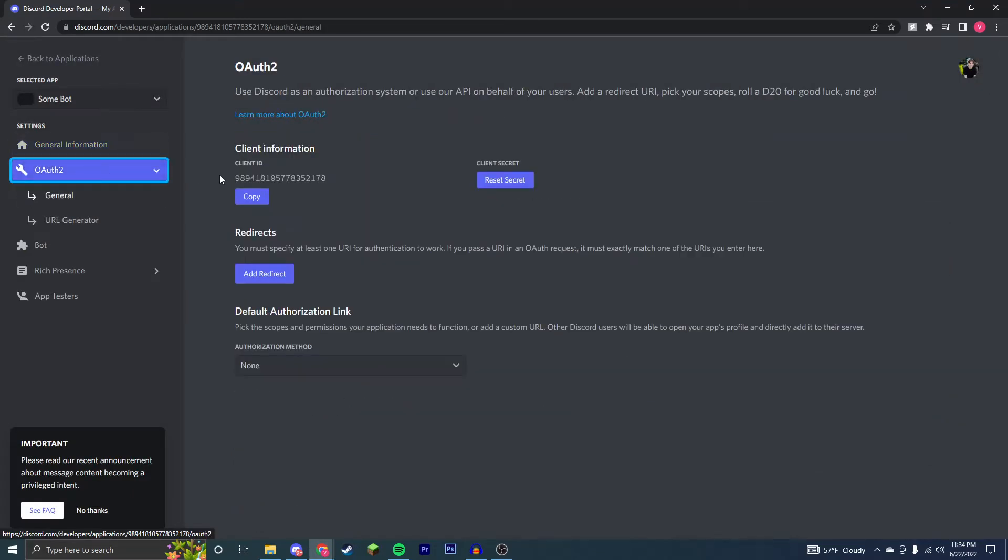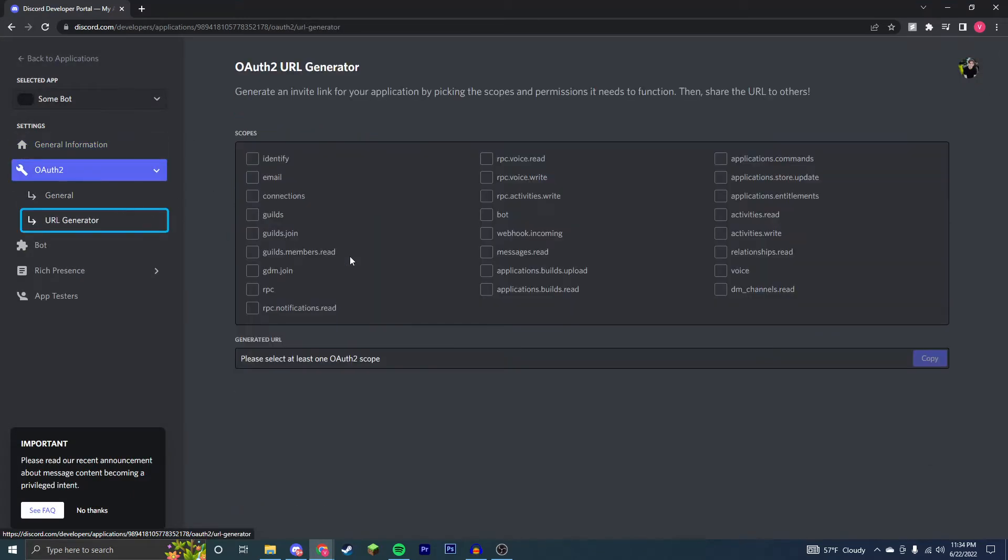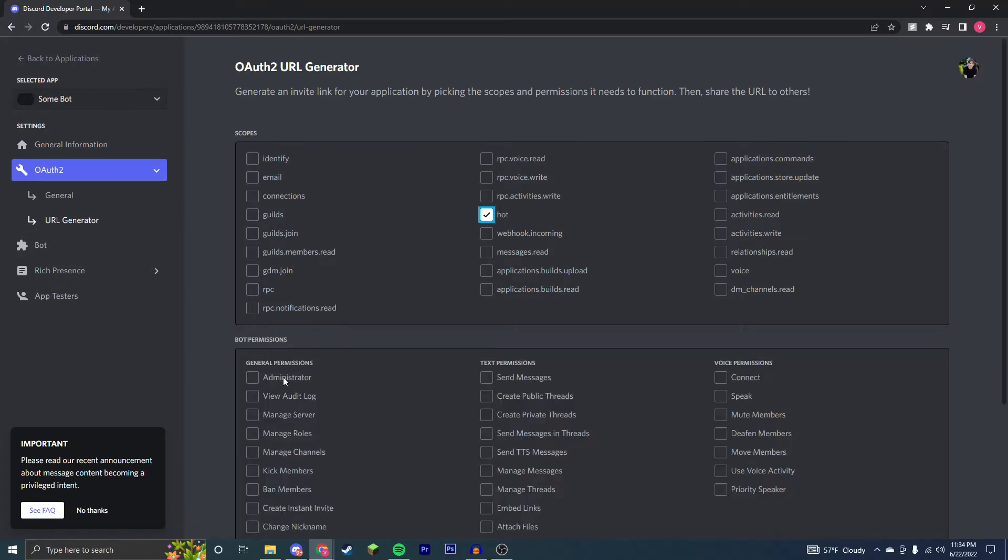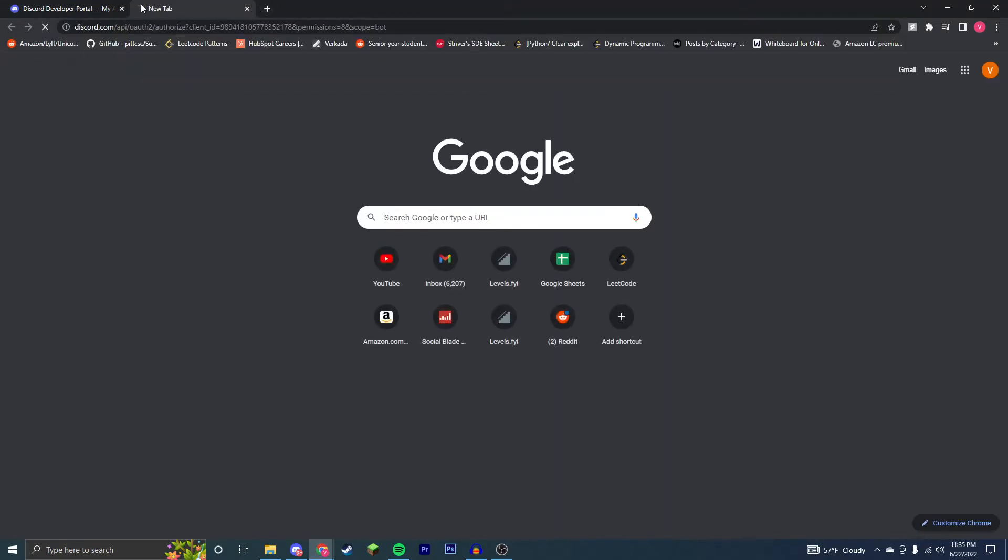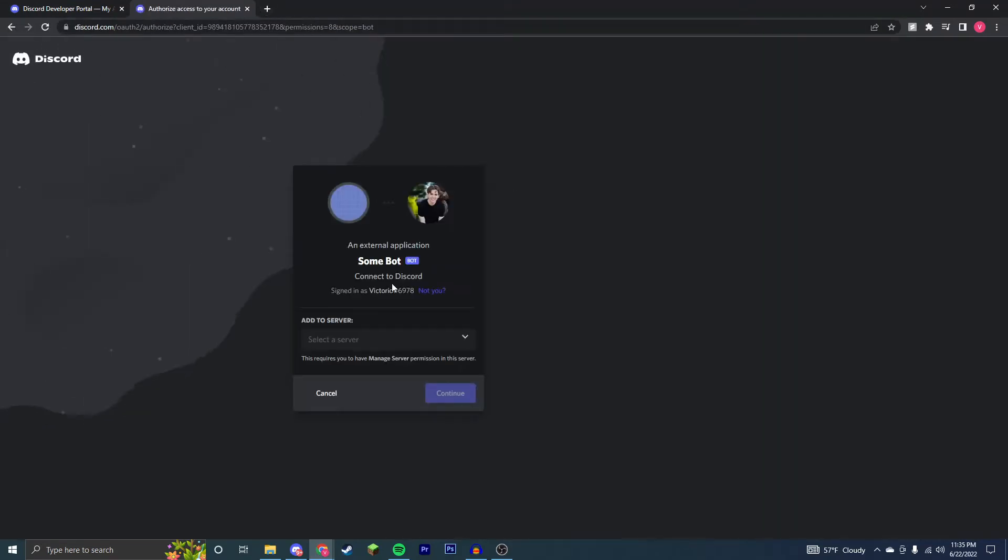You're going to go to OAuth2, URL generator, click bot and administrator. You can change permissions if you want, however it's super simple just to use administrator because then it'll have all permissions. It'll give you this link down here. You can copy and paste this in, and then it will get you the bot to join your server.